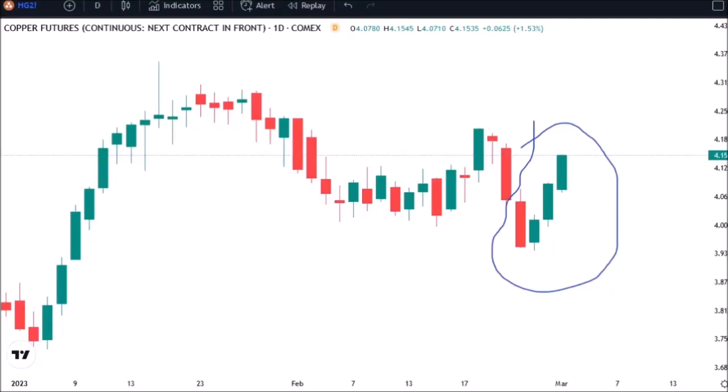Copper is showing three relatively big green candles. Have we seen some sort of a cycle low? Let's have a look at the details.